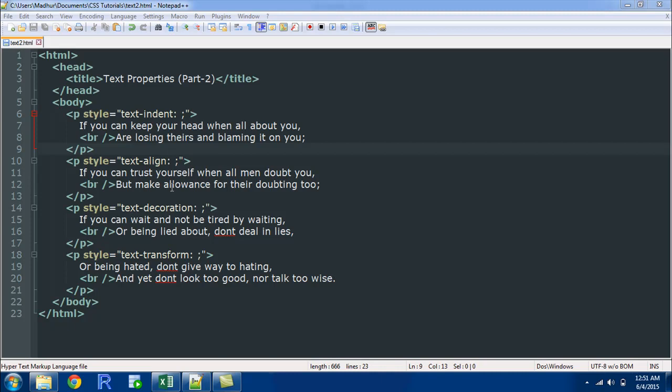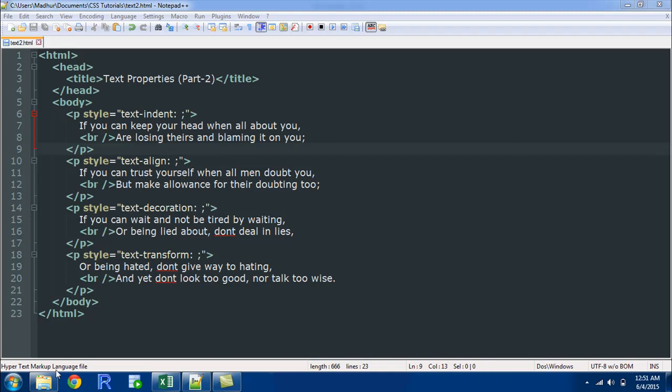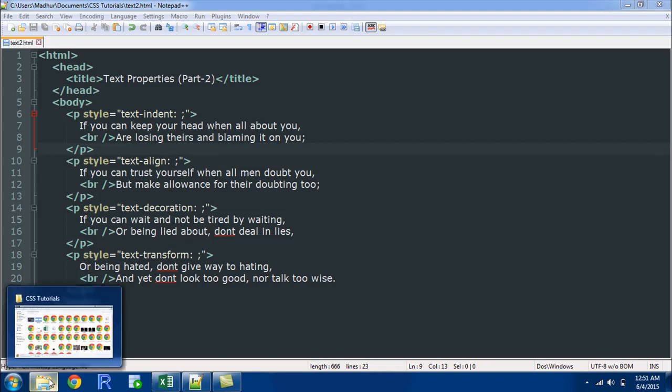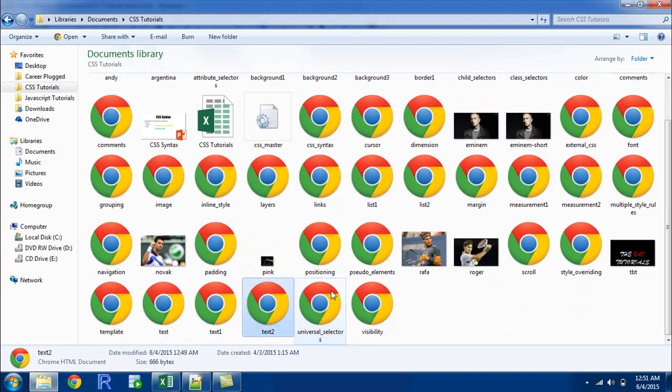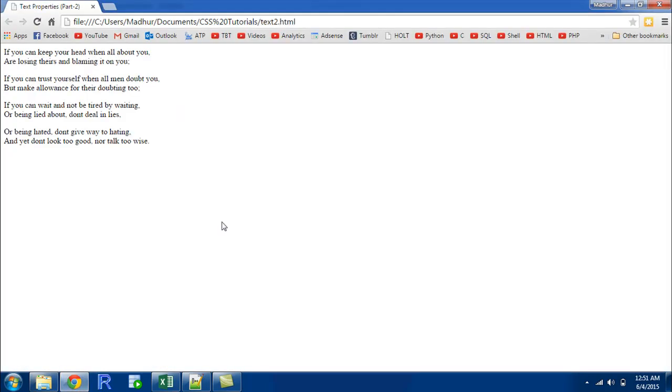What I am going to do first is show you how this file looks without any formatting applied to it. The name of the file was text2. So I have to find it in here. Yeah here it is.